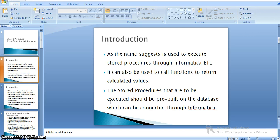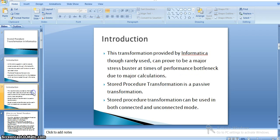The stored procedures that are to be executed should be pre-built on the database, which can be connected through Informatica and executed. The stored procedure transformation provided by Informatica can prove to be a major stress buster during performance-intensive calculations. Whenever we have complex calculations in our transformations, we can use stored procedure transformation and simply call the stored procedures to get the result.